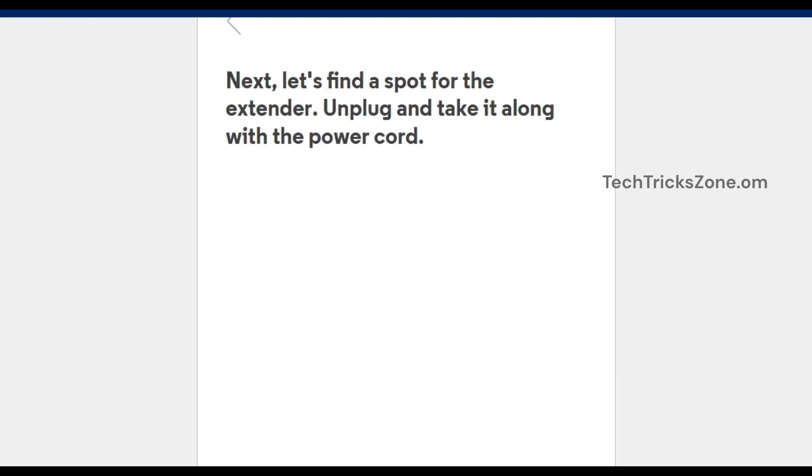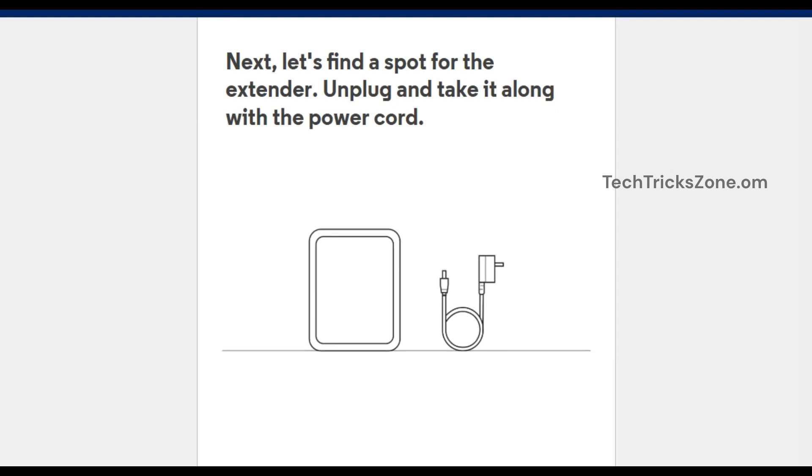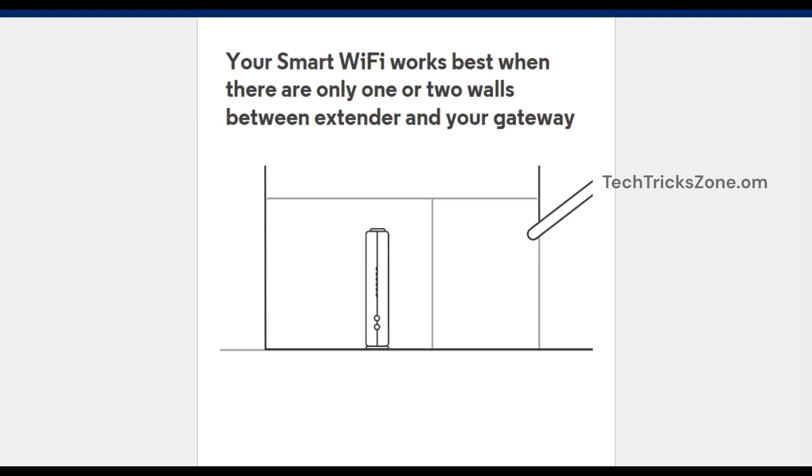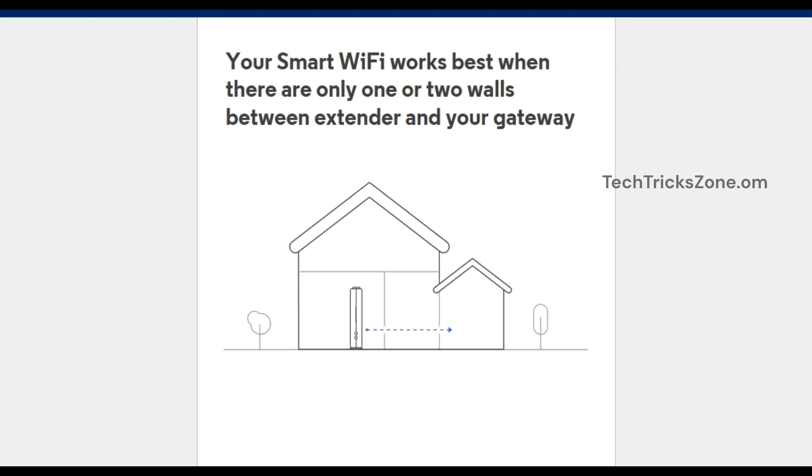Unplug and take it along with the power cord. Your smart Wi-Fi works best when there are only one or two walls between the extender and your gateway. If you have more than one floor, place the extender on a different floor than the gateway.